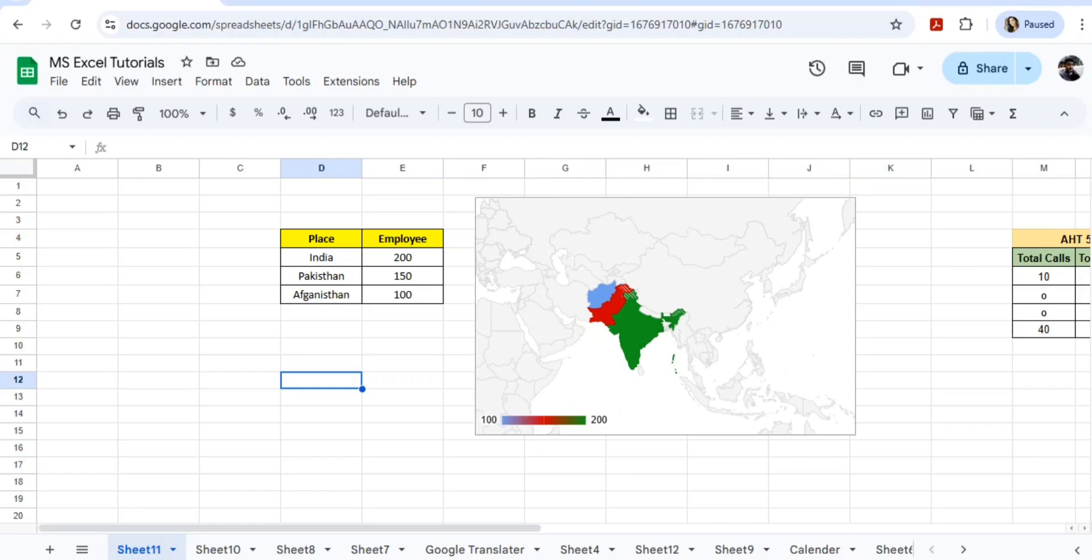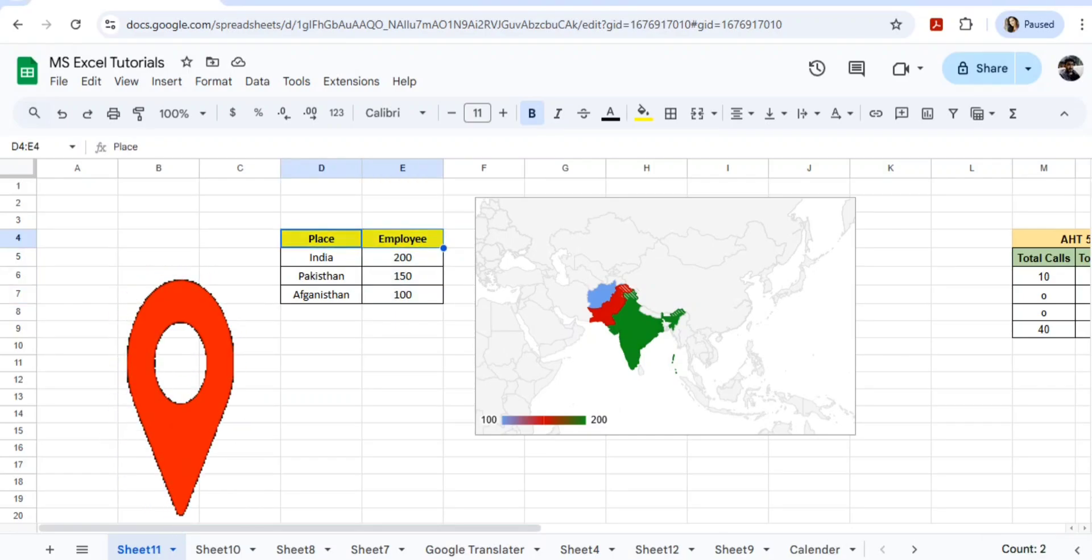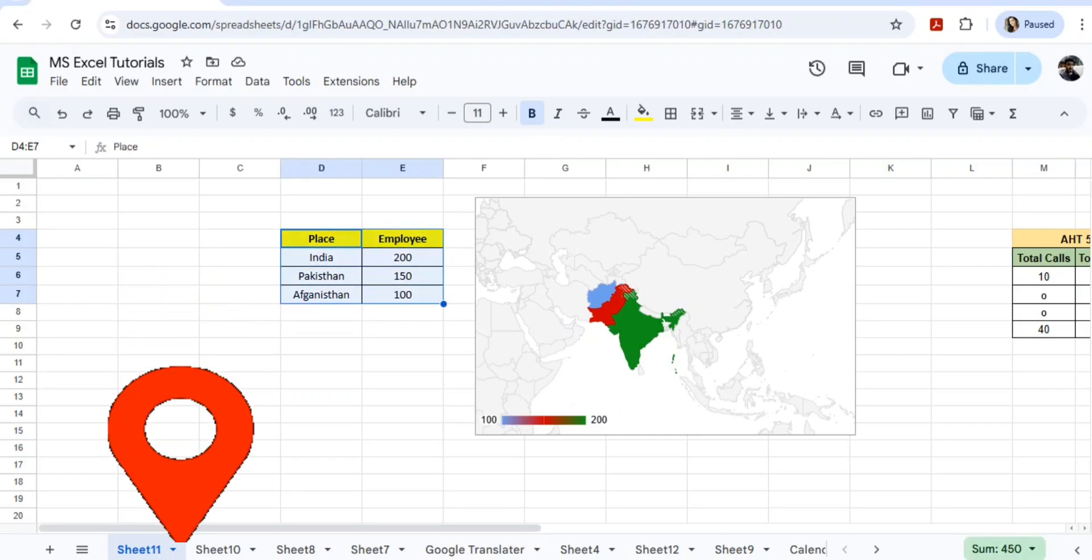Consider we have a country and we have employee details. Now I want to show all these details in terms of maps. How can you show that? You can see here if I go to India, it's showing me 200 employees.